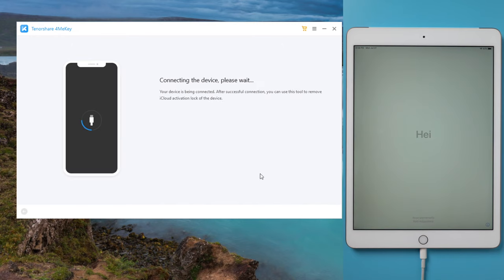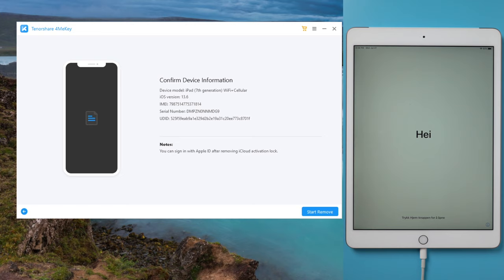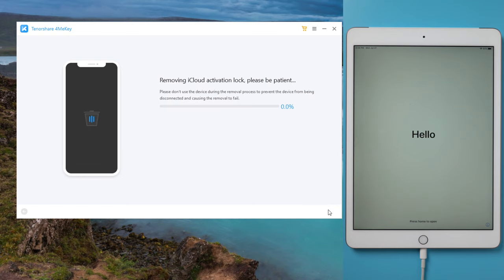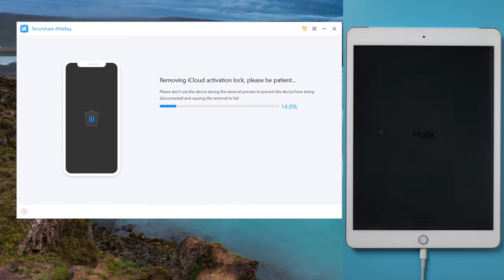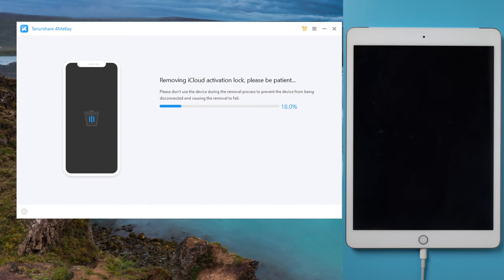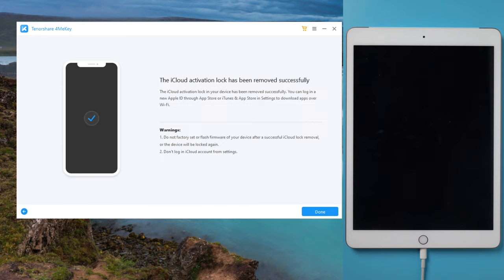This time you'll see the start remove button once you've confirmed the device information. Click on it to continue. The removal will be done in seconds. OK, now let's check it out.